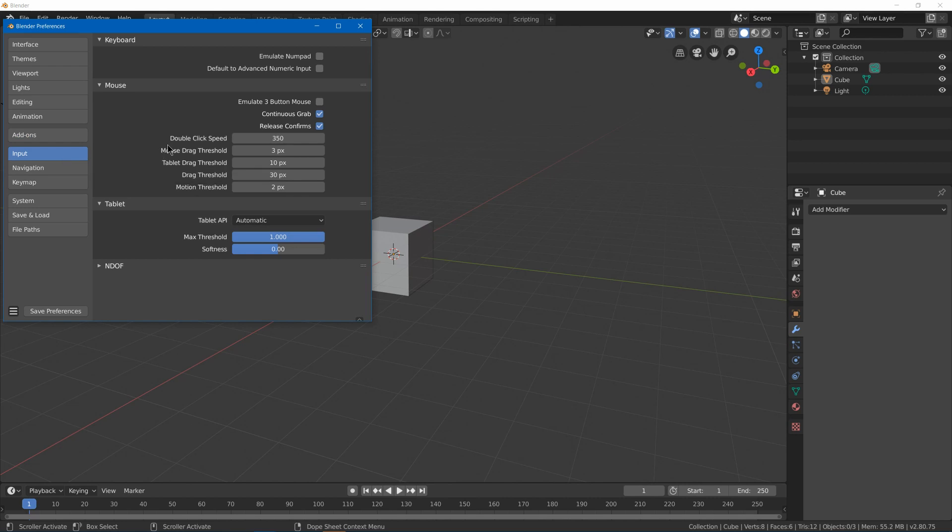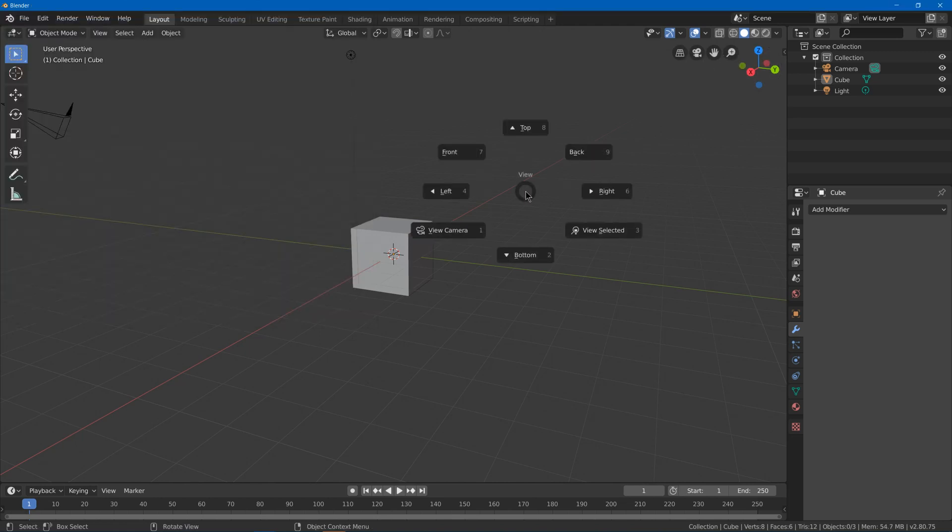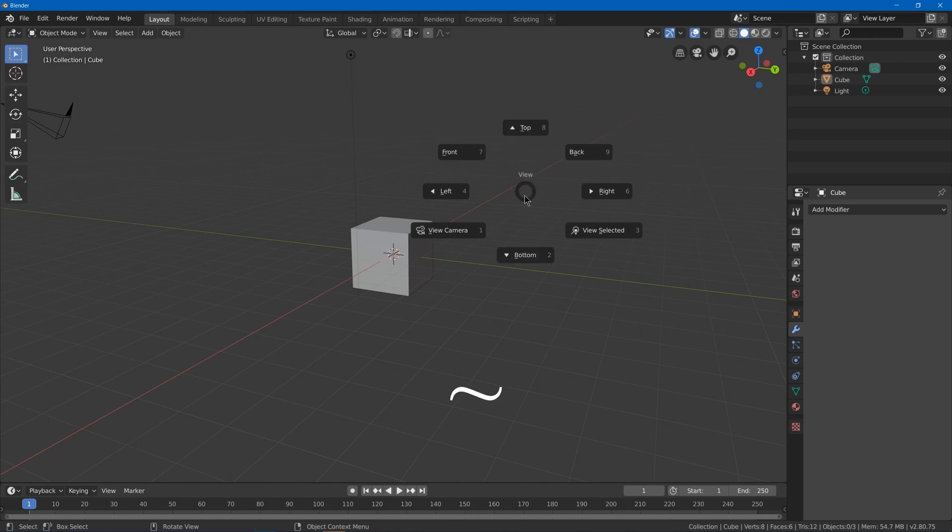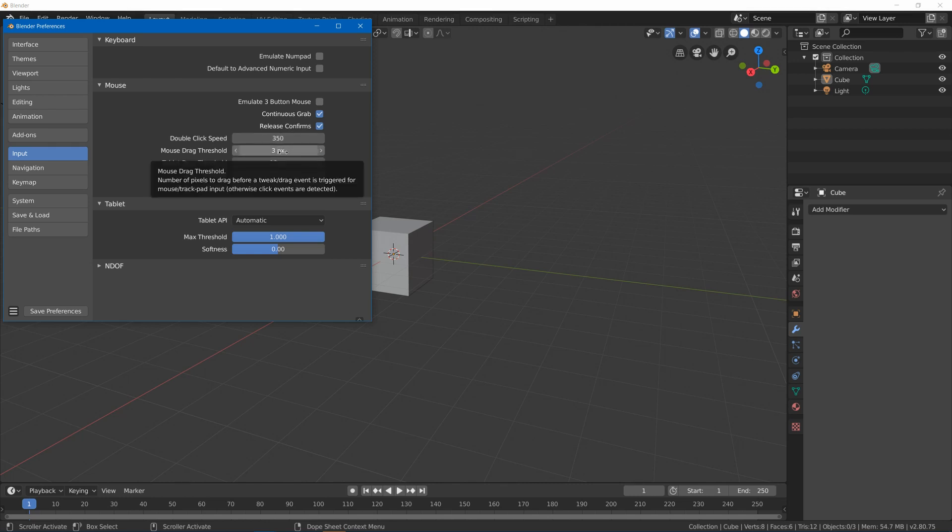Next, we've got input. We got emulate numpad and three-button mouse, which can make your navigation on a laptop easier, but Blender 2.8 added both these navigation tools in the top right. And if you hit tilde, you get a pie menu for navigation as well. Tilde is in the top left next to the one key, but below the escape key on most keyboards. So it's not that important anymore, but it used to be in previous versions. We also got our speed and thresholds for certain controls like dragging.